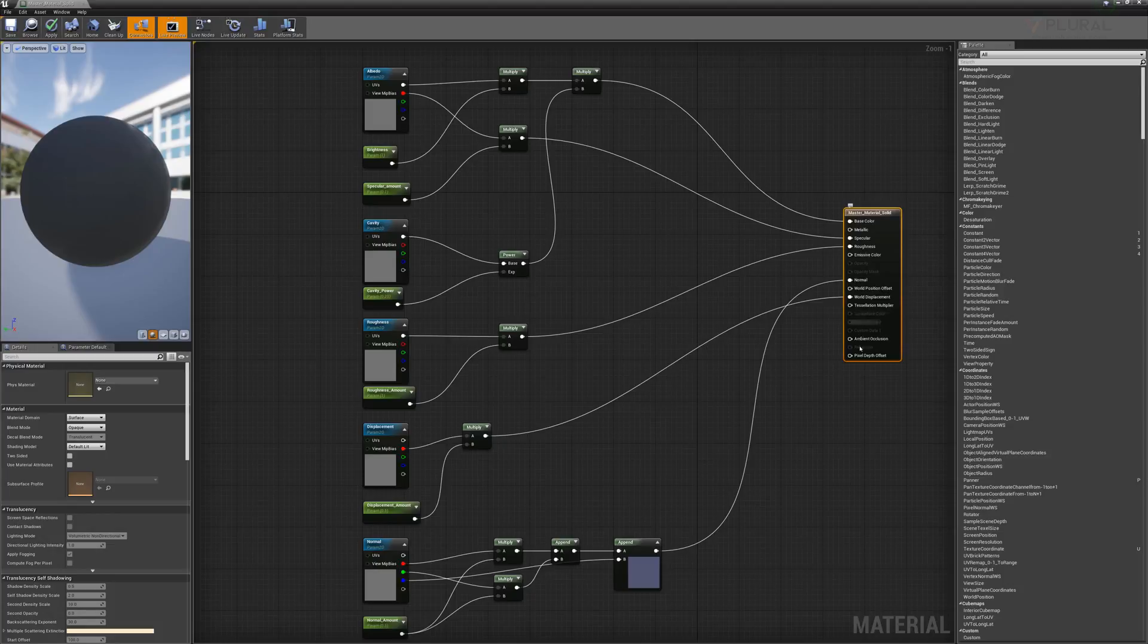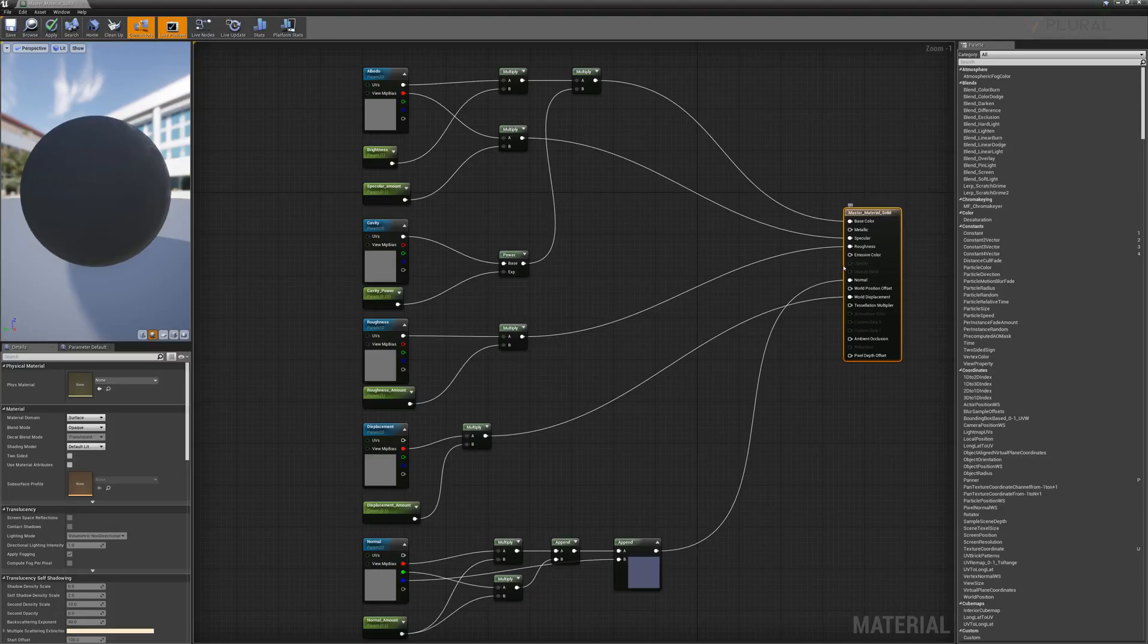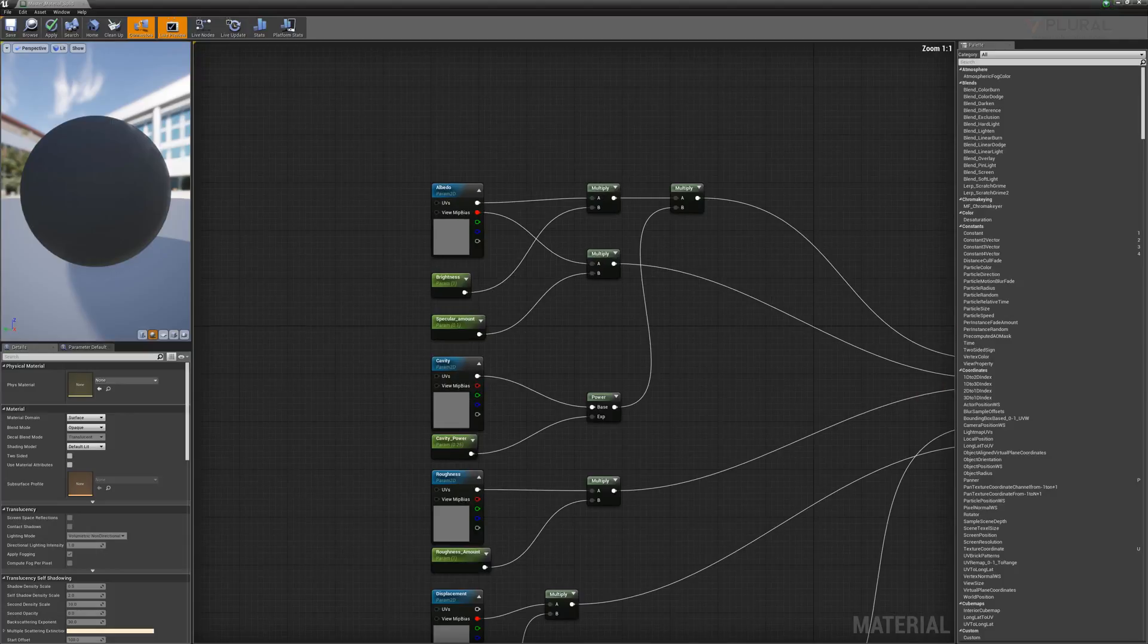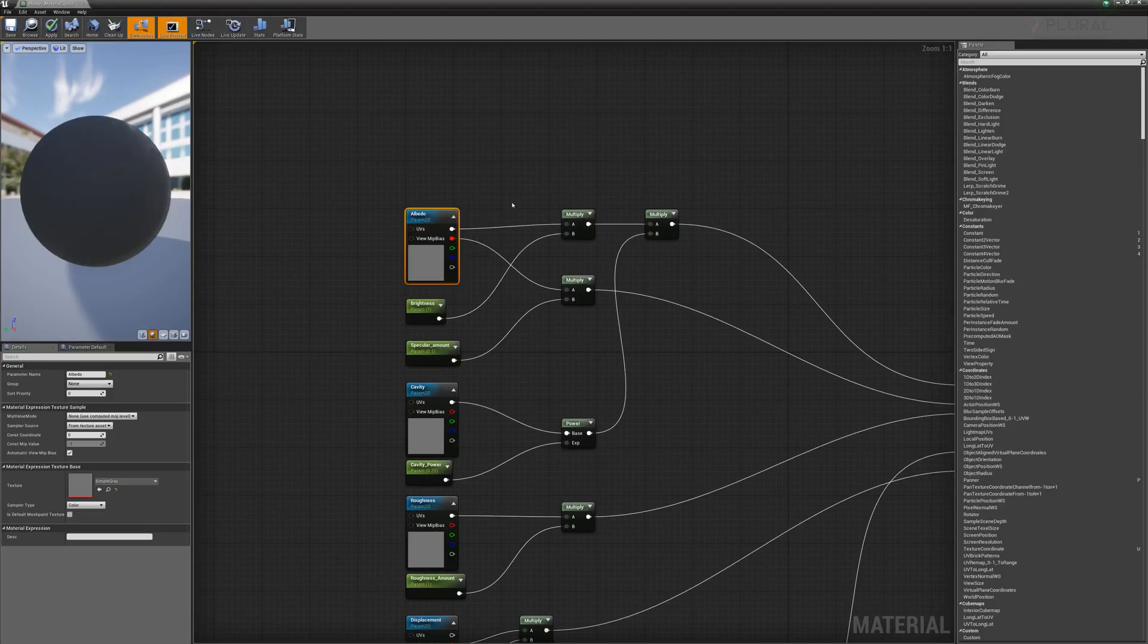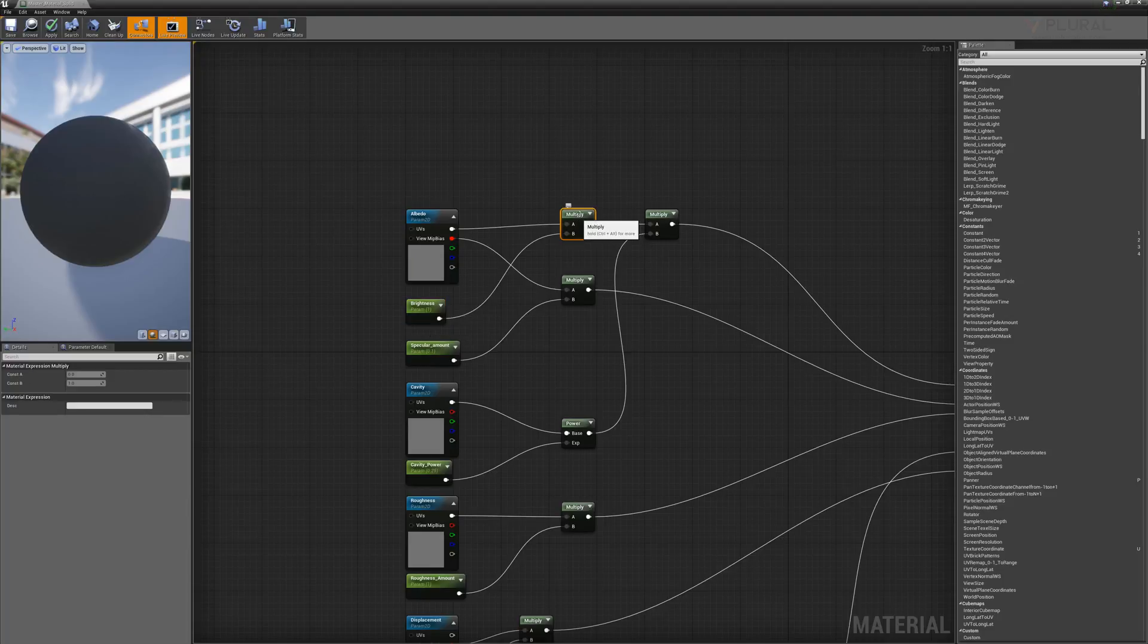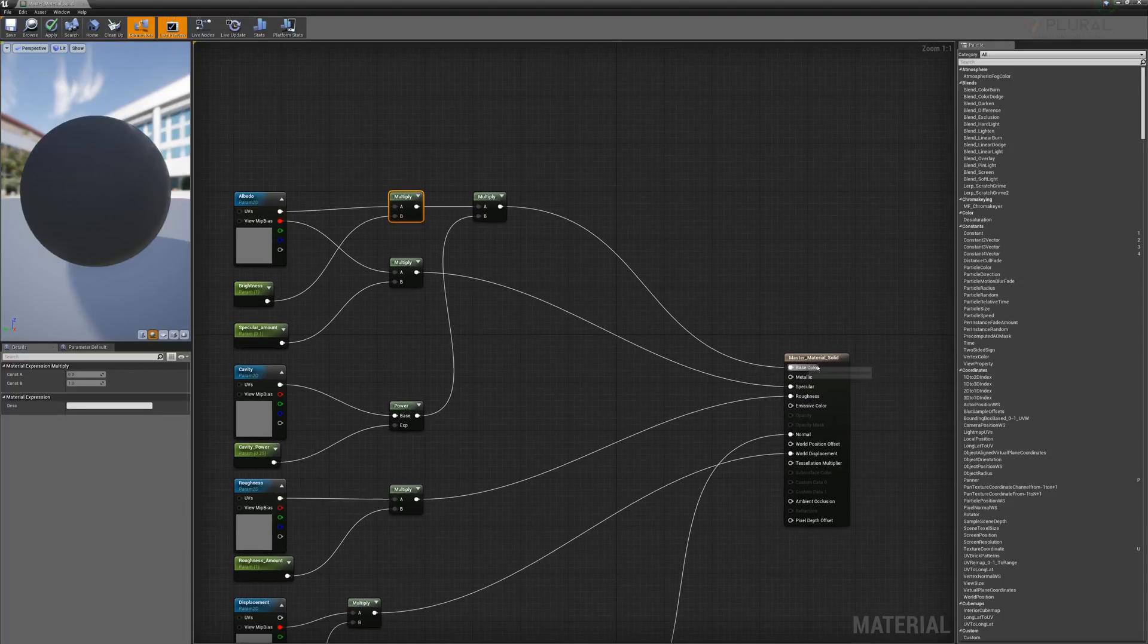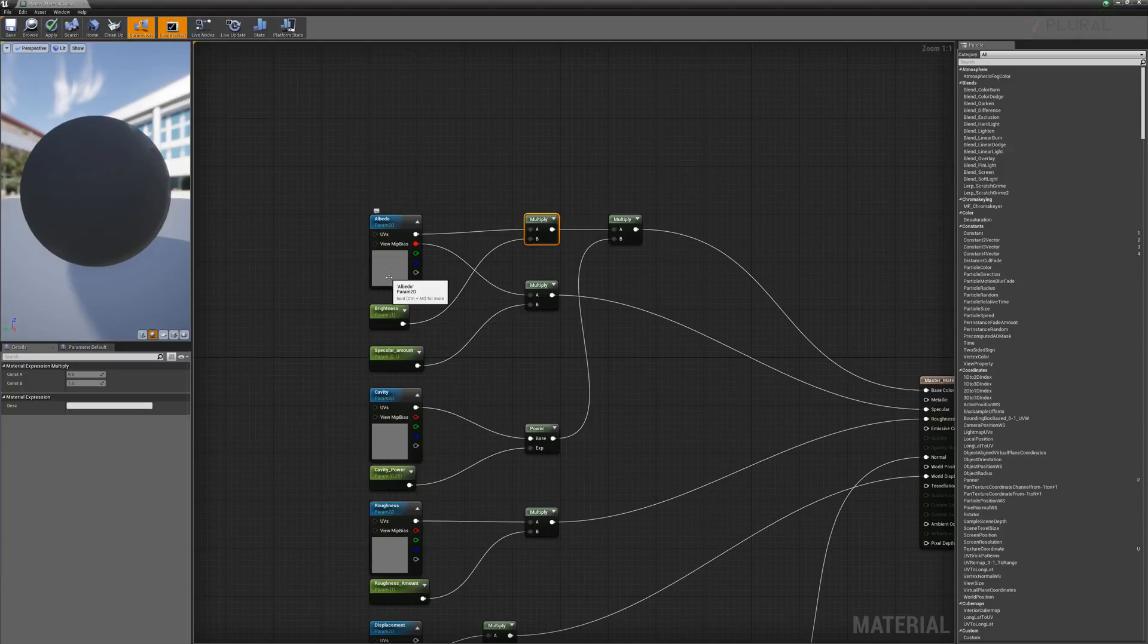What we see here in the material is that we have a lot of different parameters, some of which are grayed out because we wouldn't use them for a solid material, like an opacity mask. Following the Quixel tutorial, we set up a way to import all of the maps. The albedo is the way the object looks, but by using a brightness parameter and a multiplier we can actually control the brightness without editing that JPEG resource.